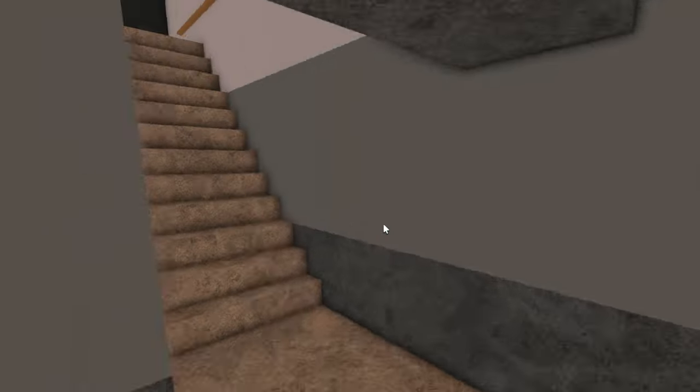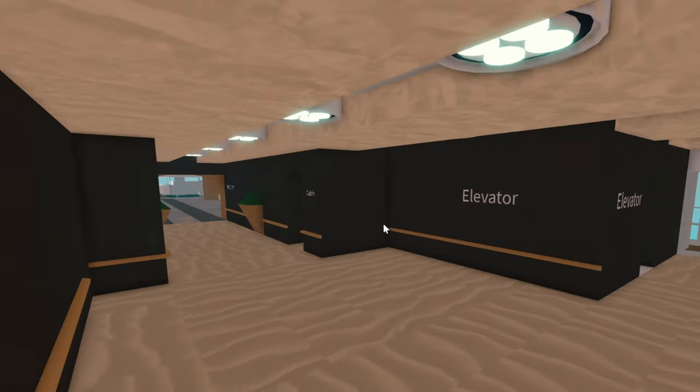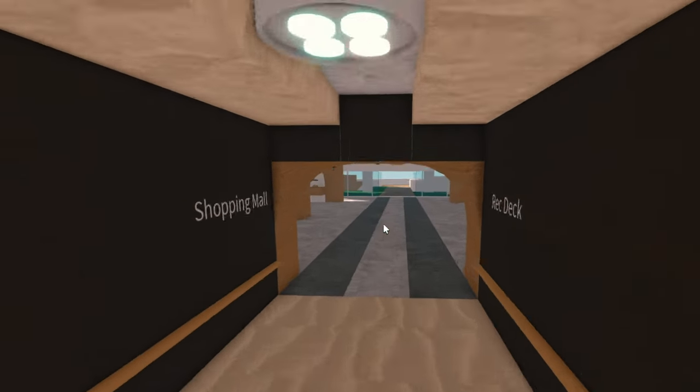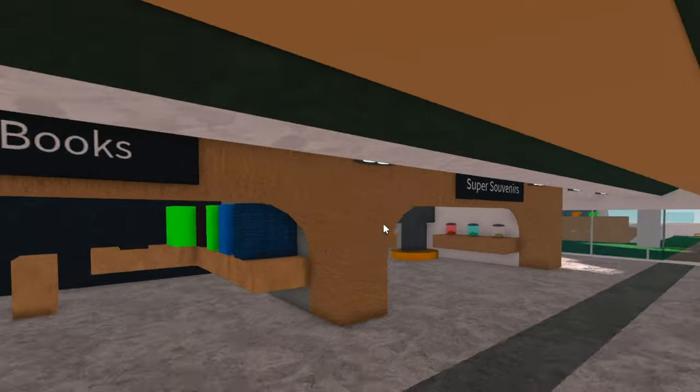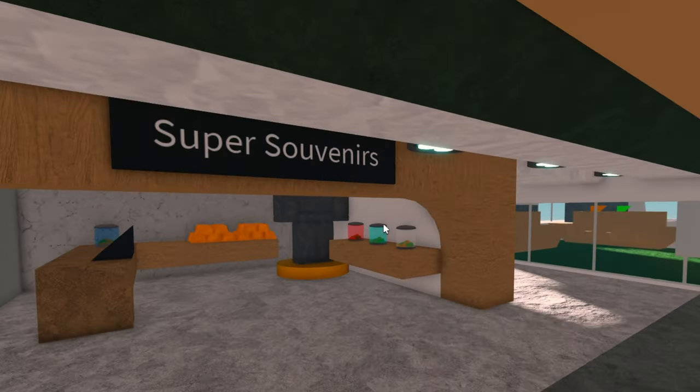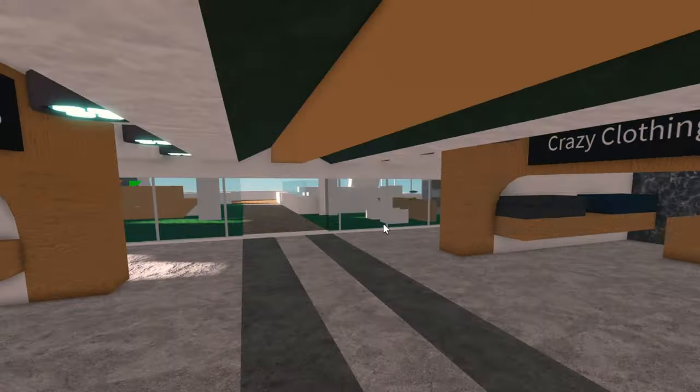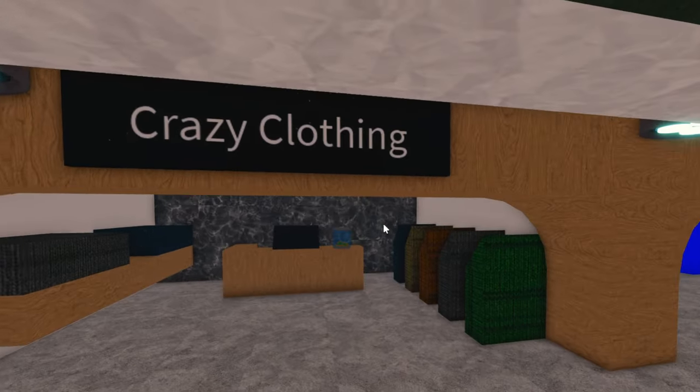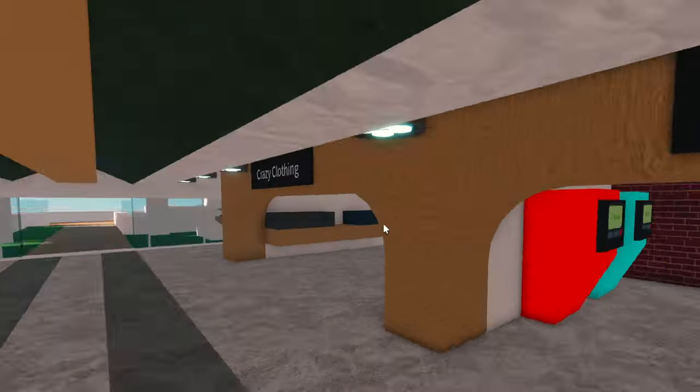Okay, let's go to the second deck. So up here we have a shopping mall. So we have a bookstore, a gift shop slash souvenir shop, a clothing store and an arcade.